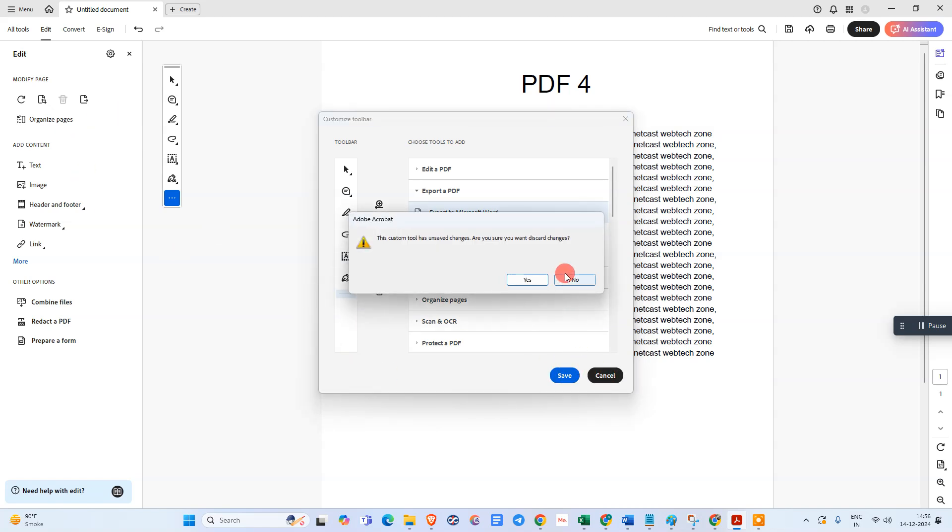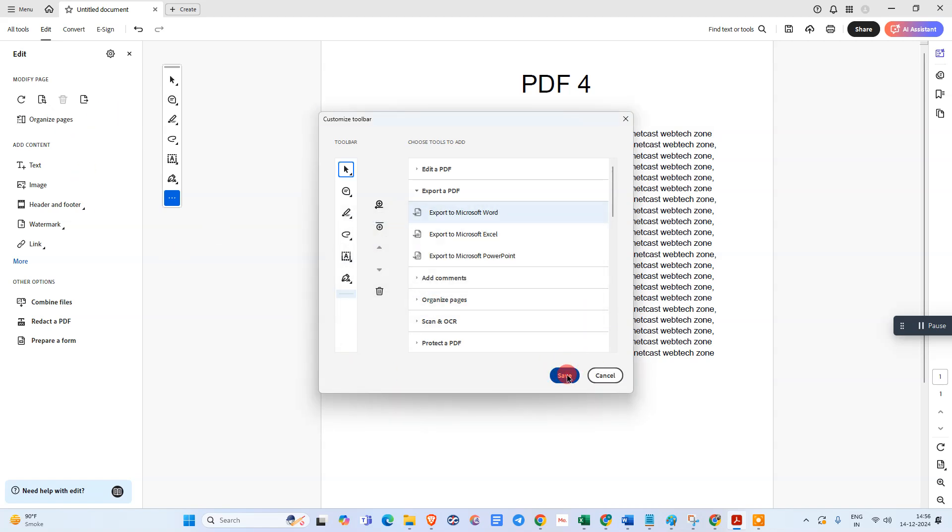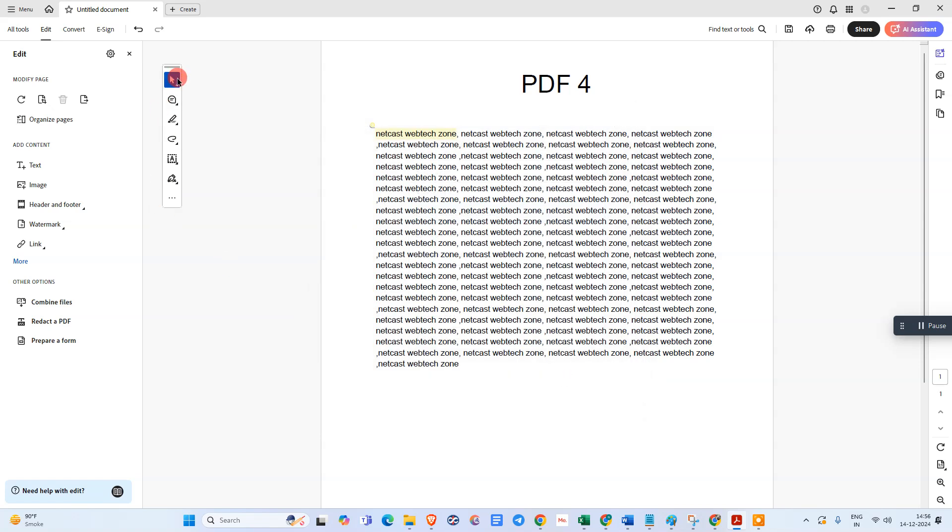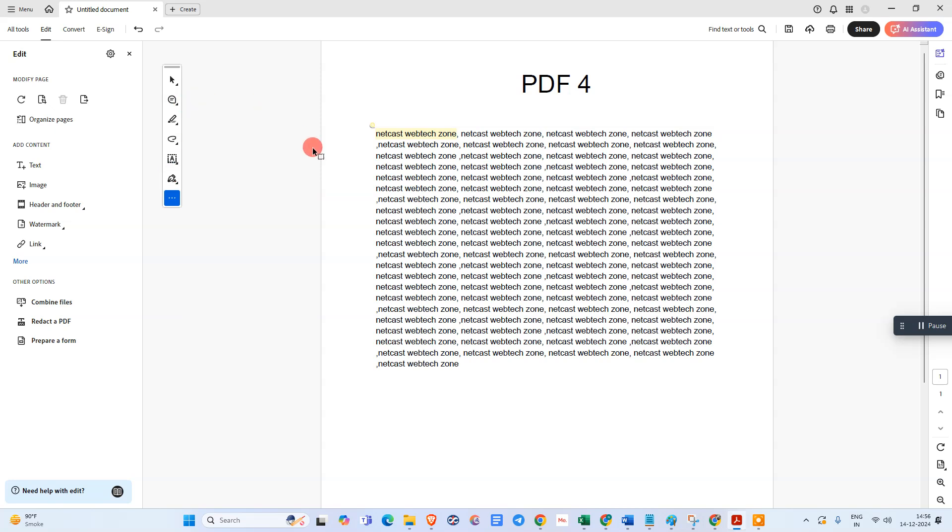You can see the option is now in your toolbar. I hope you liked this video. Please subscribe and thank you for watching.